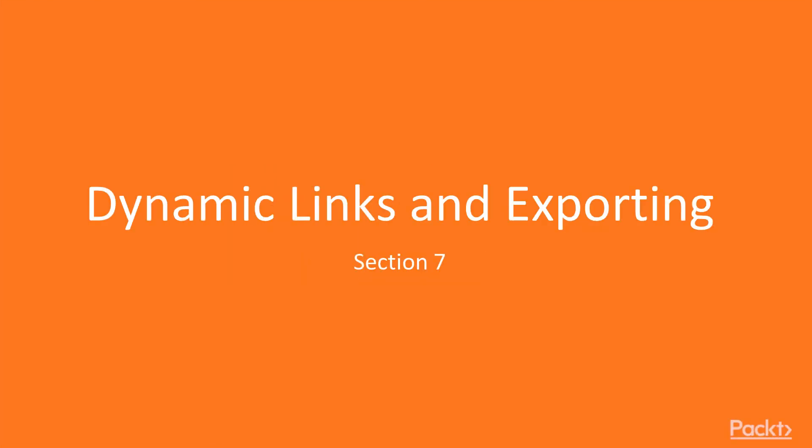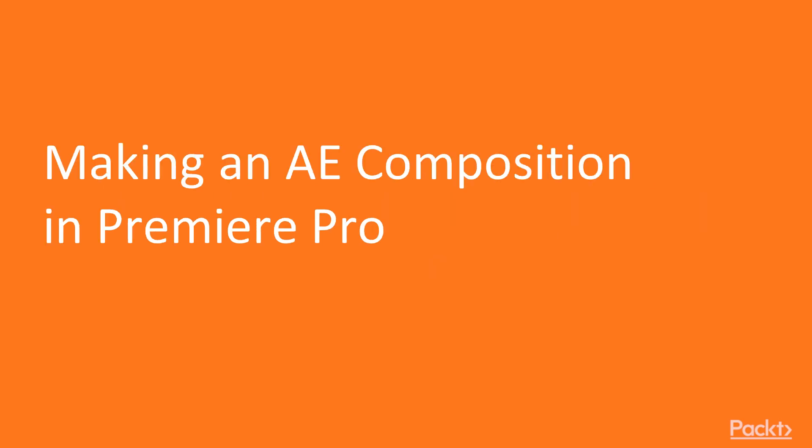Adobe Premiere Pro, Section 7, Dynamic Link and Exporting. In this video, we'll look at how to make an After Effects composition in Premiere Pro.